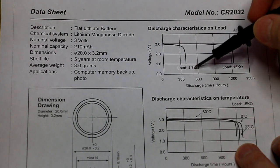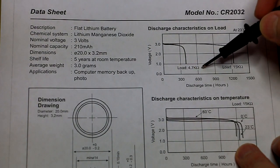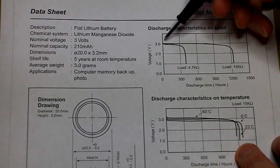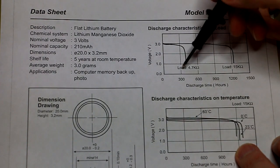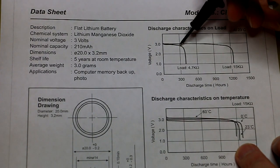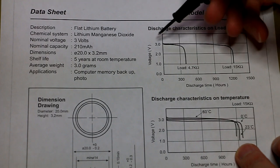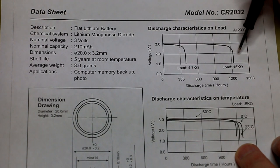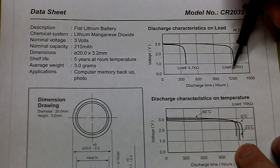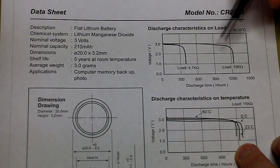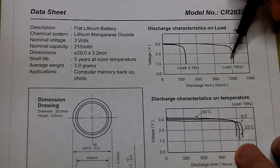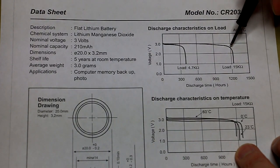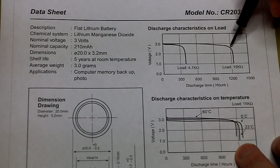So here you can see if it has a 4.7 kilo ohm resistive load, they are predicting about 300 hours before it reaches or goes below 2.8 volts. On a 15 kilo ohm load, almost 1200 hours before it reaches let's say 2.6 volts.